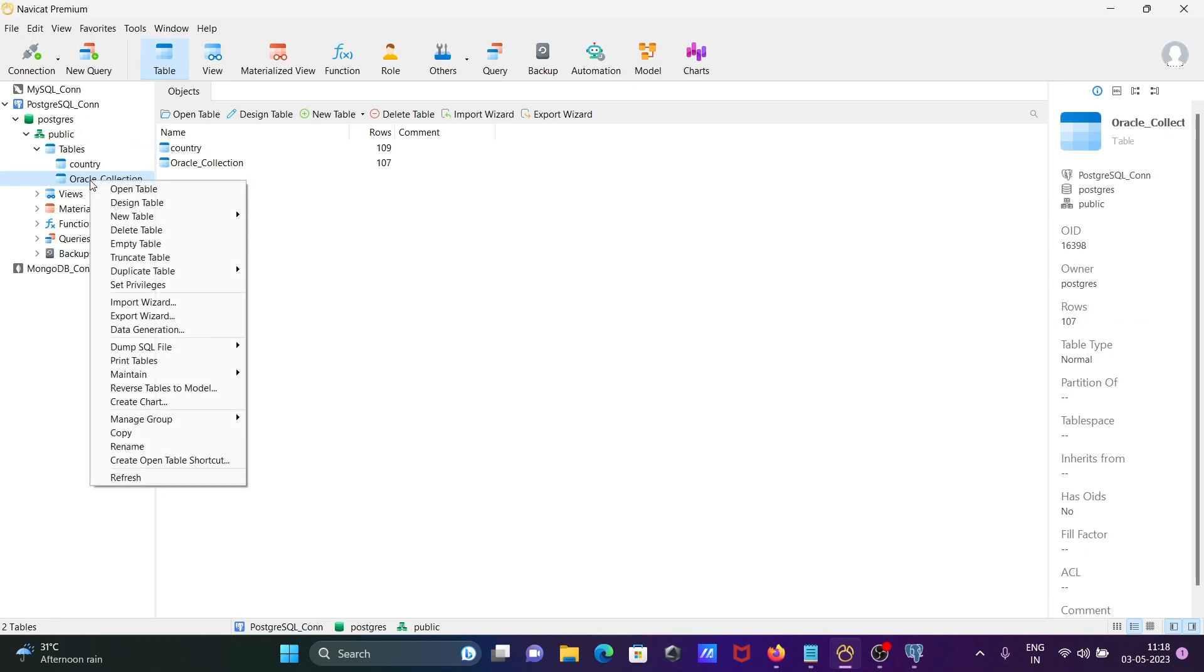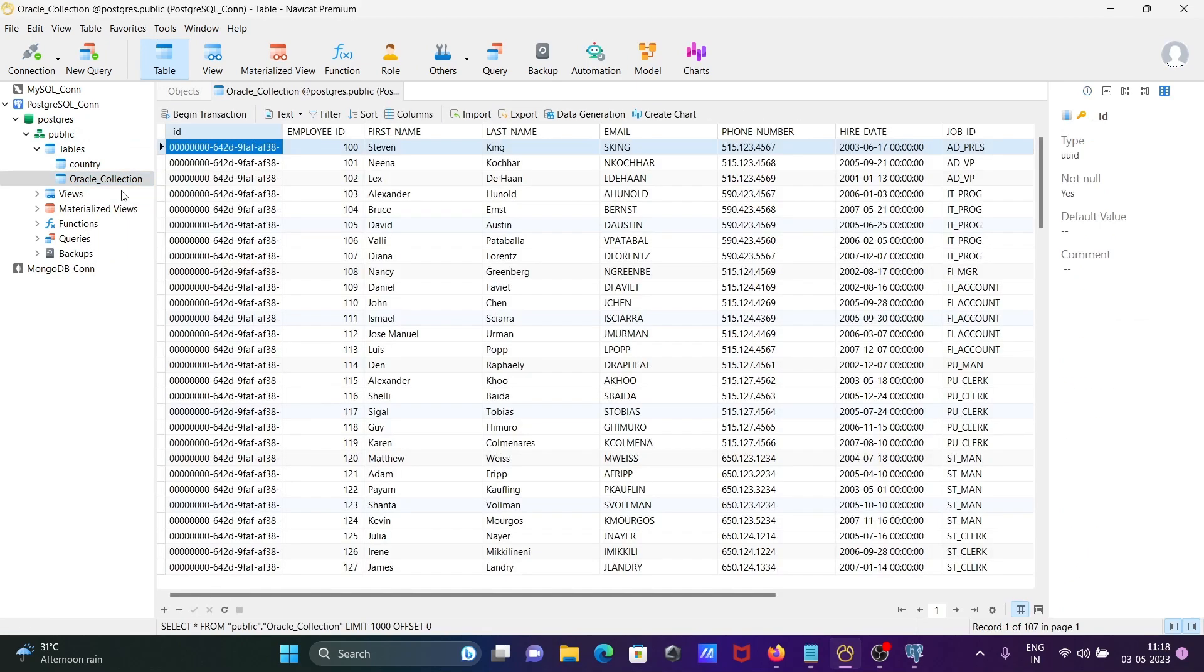For example, oracle_collection. If I click Open Table, you can see the list of records inside the oracle_collection table.